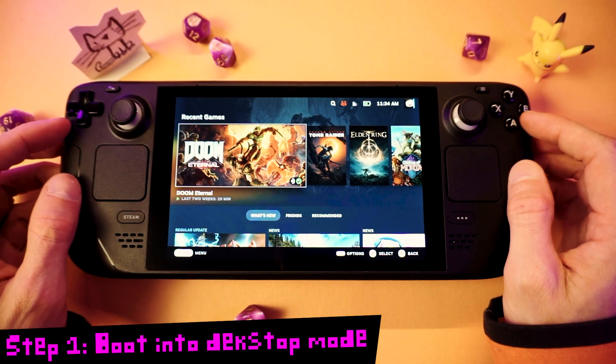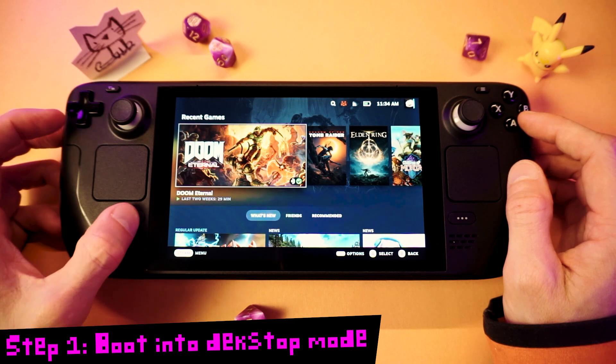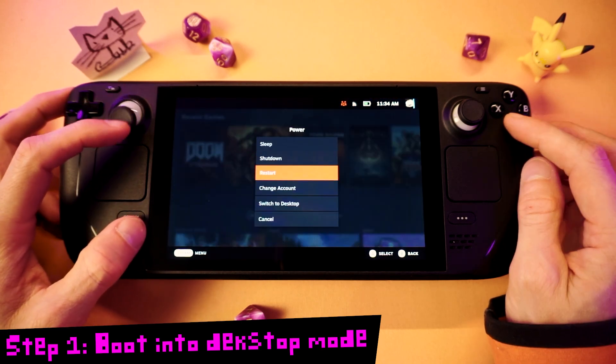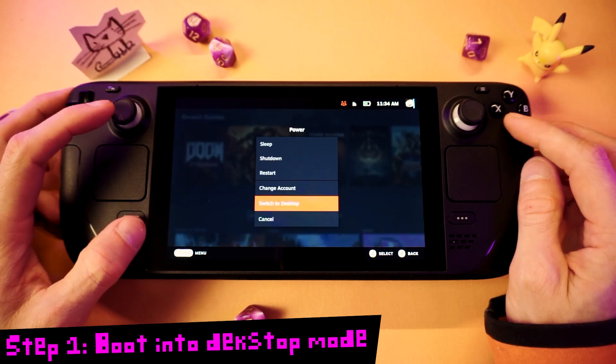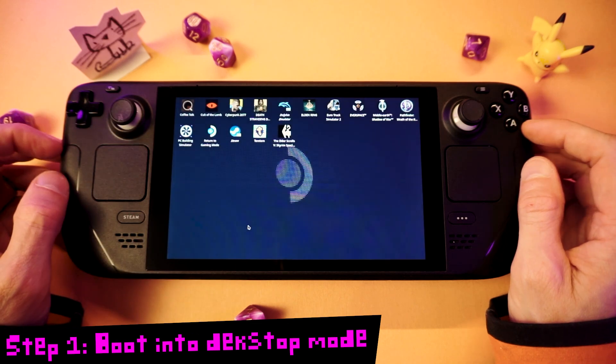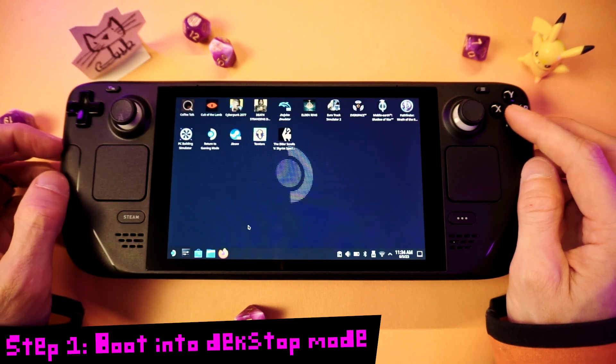First, we need to boot into desktop mode. Press the Steam button, go down to Power, and then select Switch to Desktop, and then give your Deck a minute to reboot.